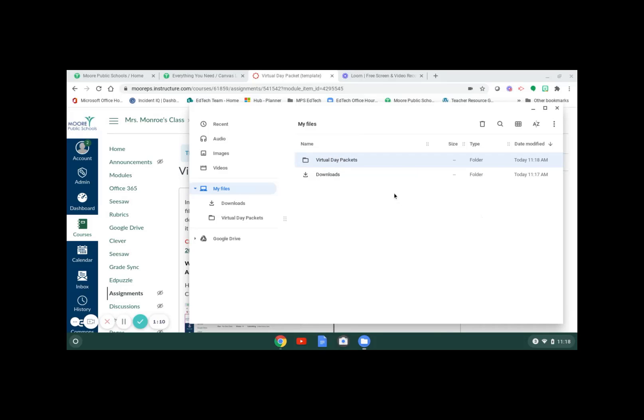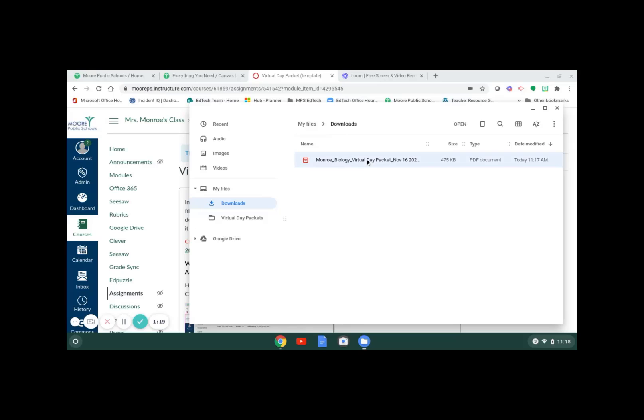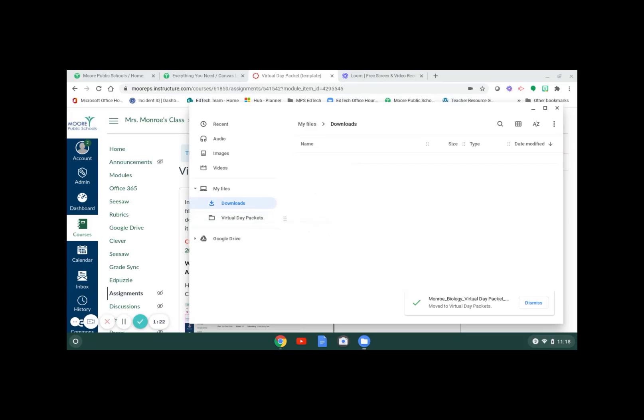Now we're going to move the file that was in the downloads folder over into our virtual day packets folder. I want you to select it and then drag it over into the virtual day packets folder and there it is.